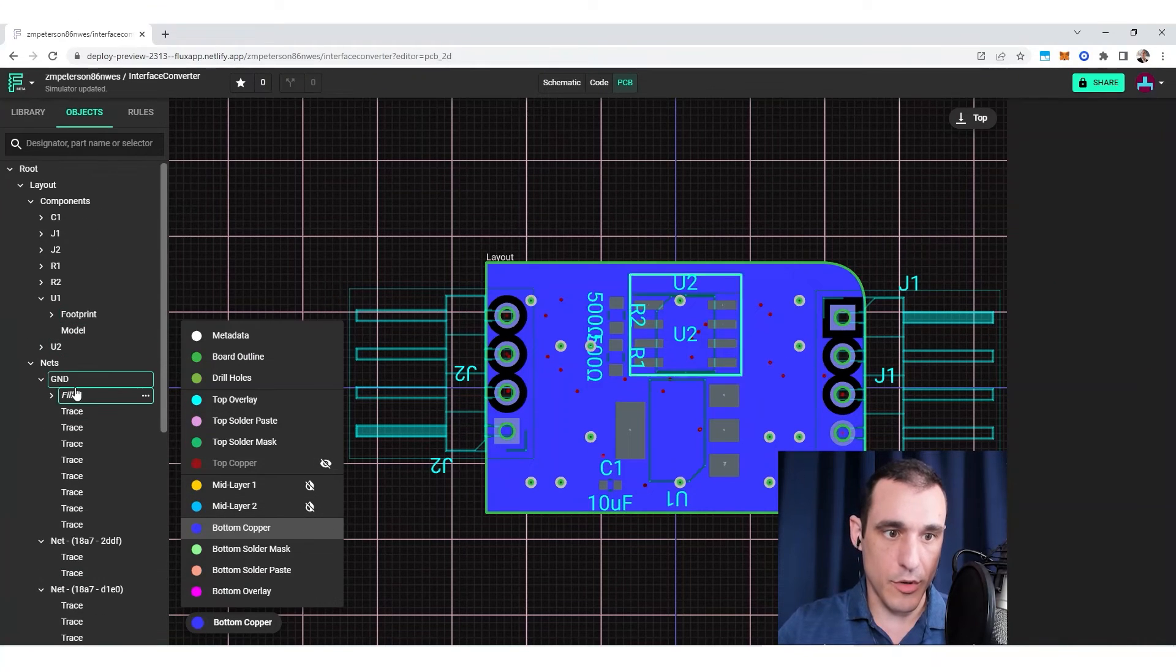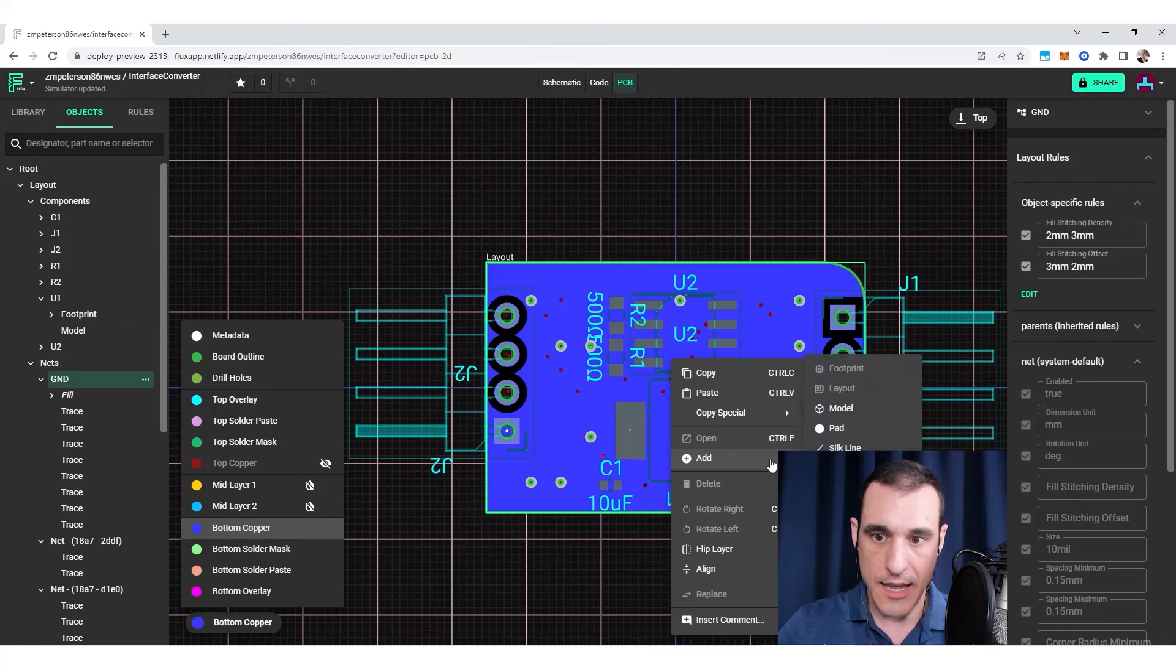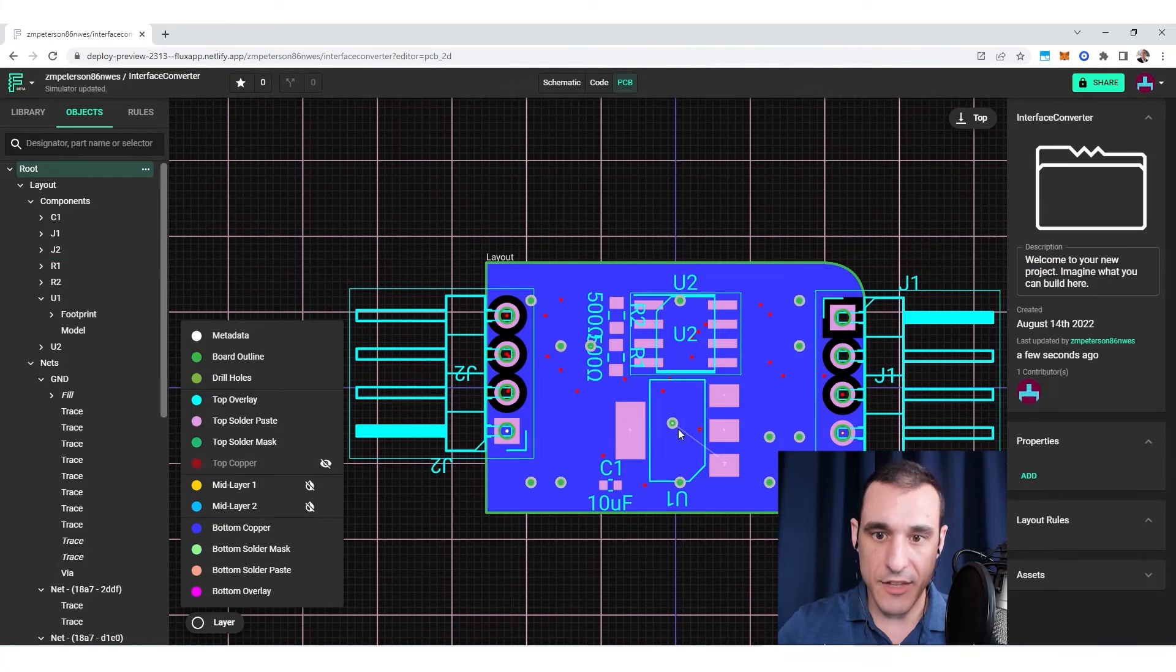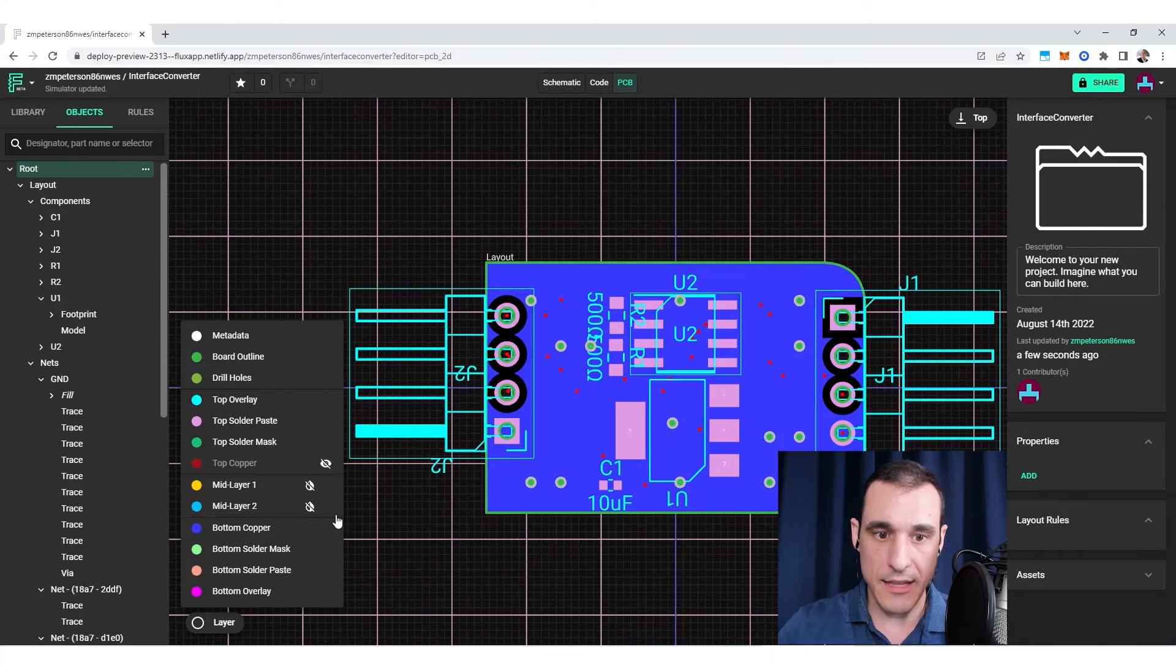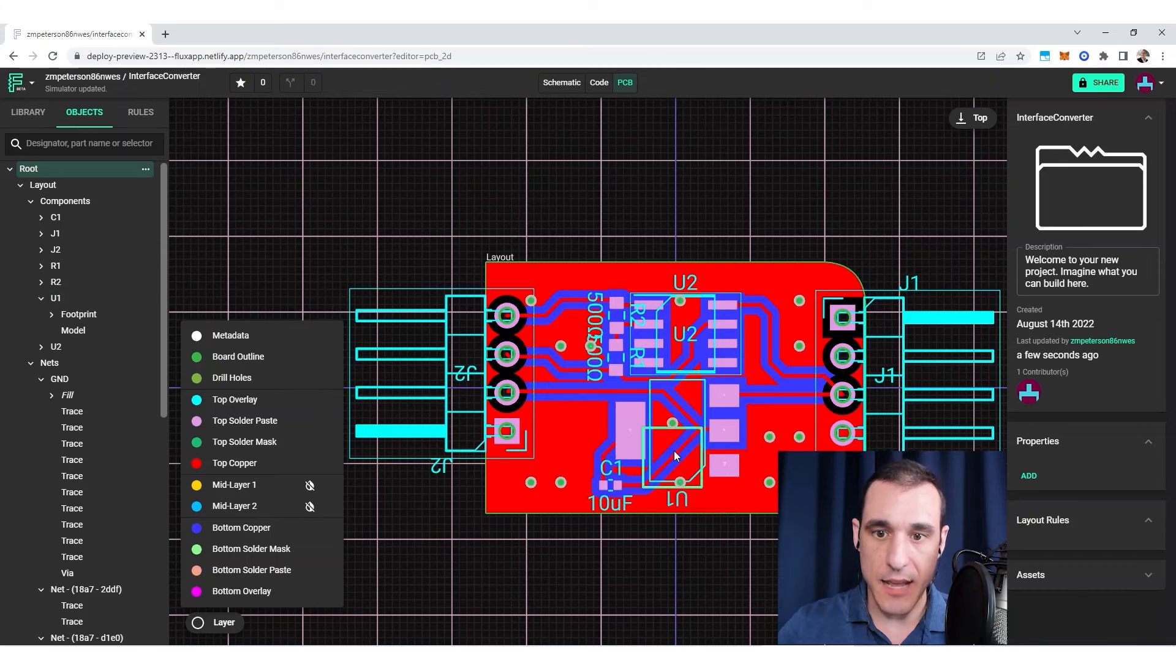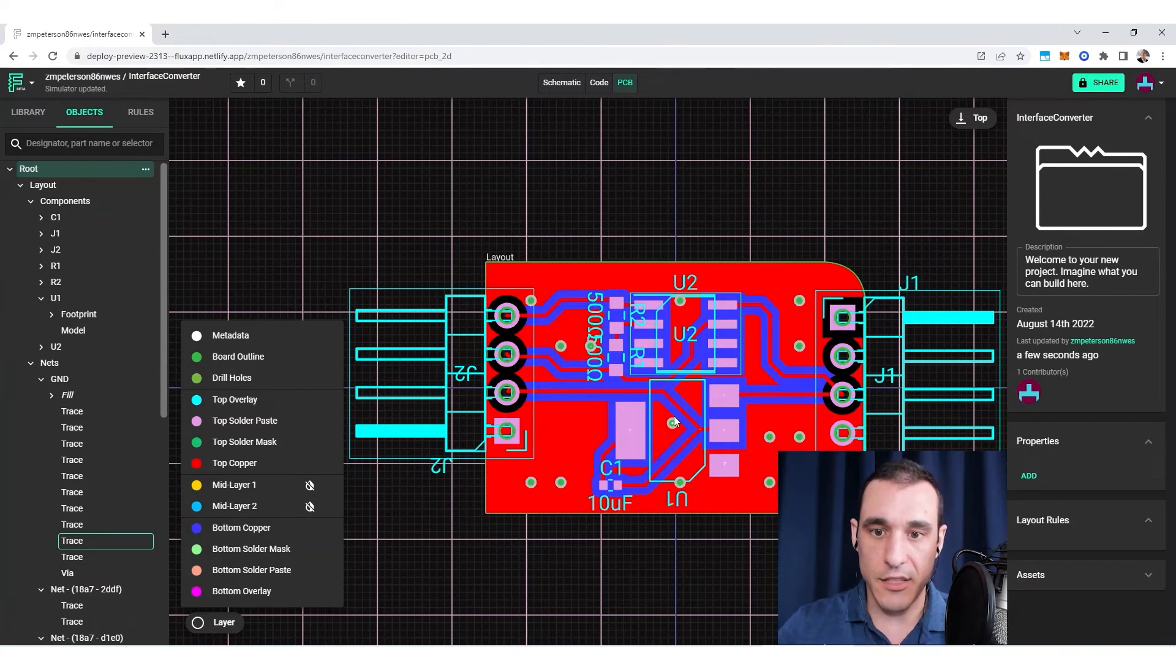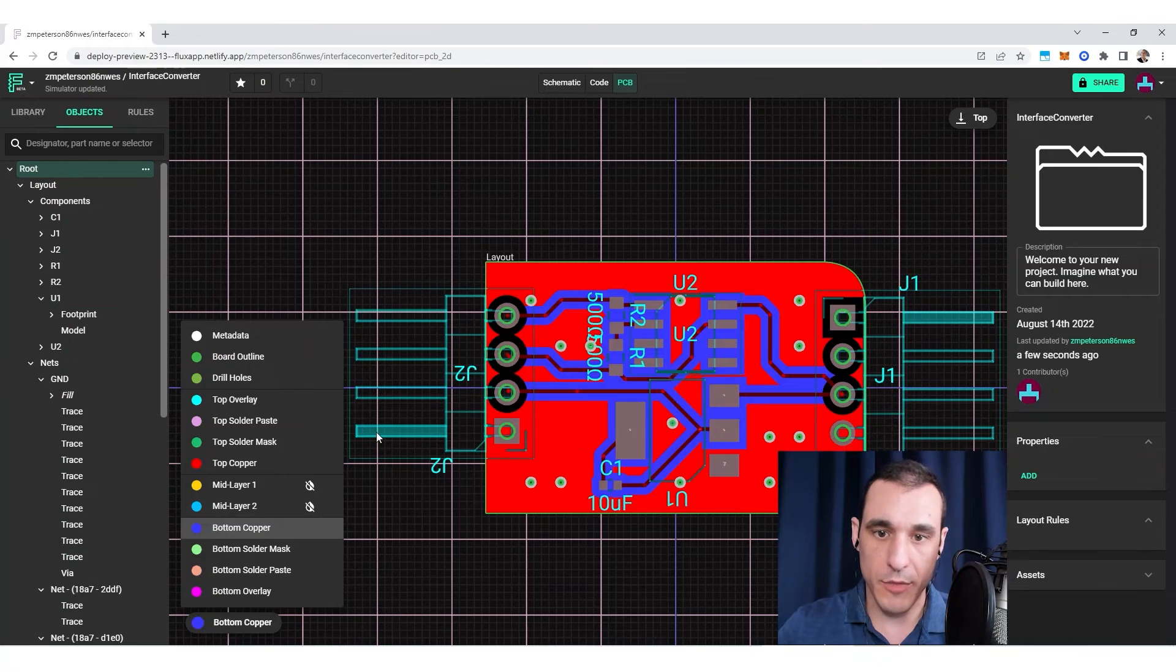So of course, make sure that you select the net and go in here, add via, and then it will get placed right there. Of course, normally if you had a via here anyways, and you route this over and make this connection, that'll clear up that net connection. Then once you go back and enable fills, then it will connect to that via and you now have this island on the top layer connected to this pour on the bottom layer.